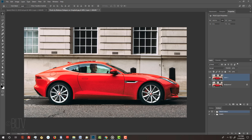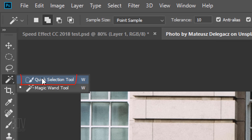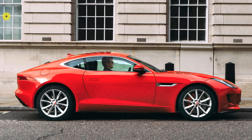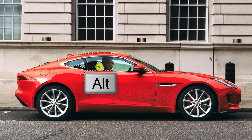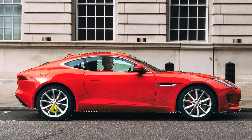There are many ways to do this, but for this example I'll use the Quick Selection Tool. If you're using this tool as well, drag it along the inside of the car, including the driver. To remove areas of the selection, press and hold Alt or Option as you drag over those areas.